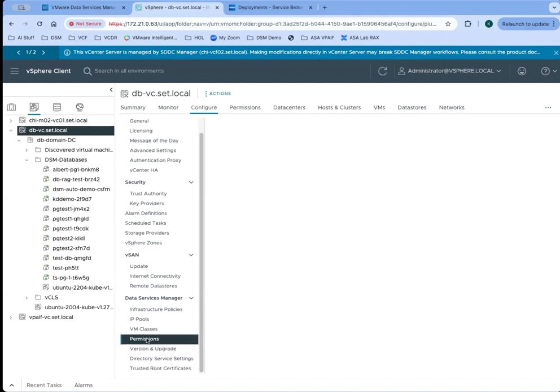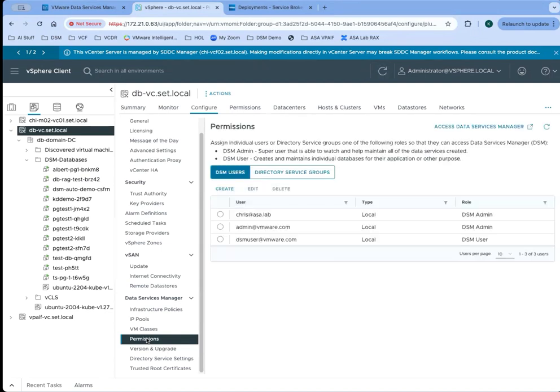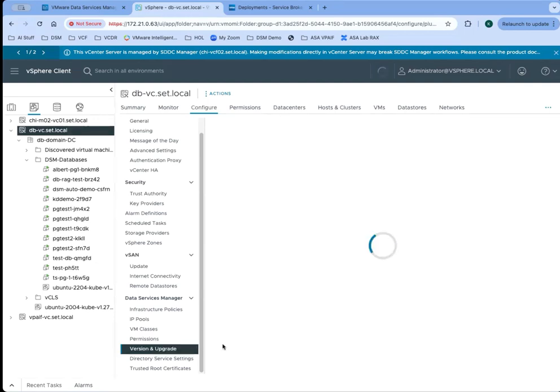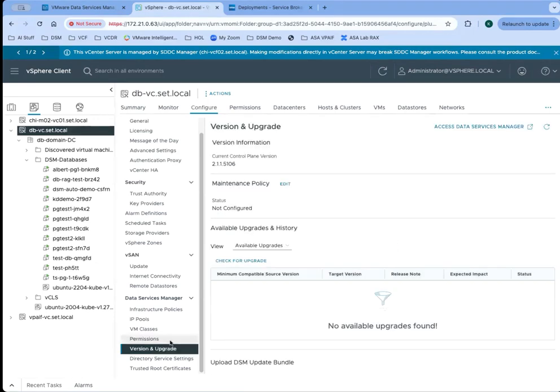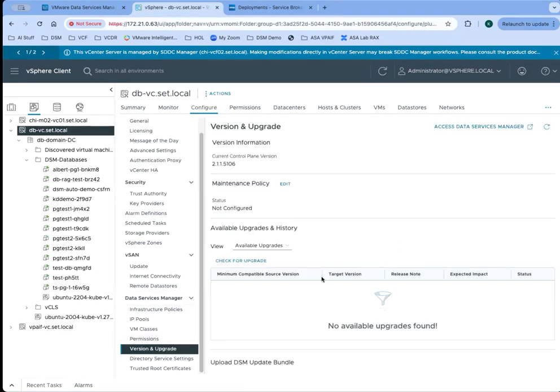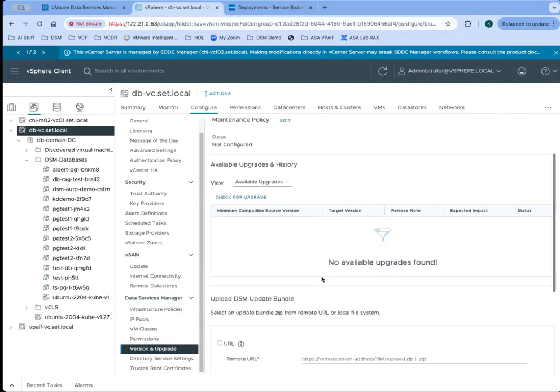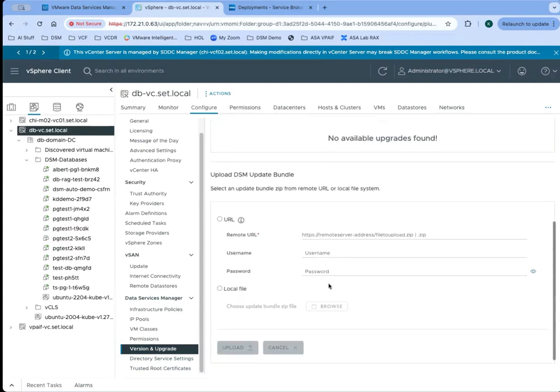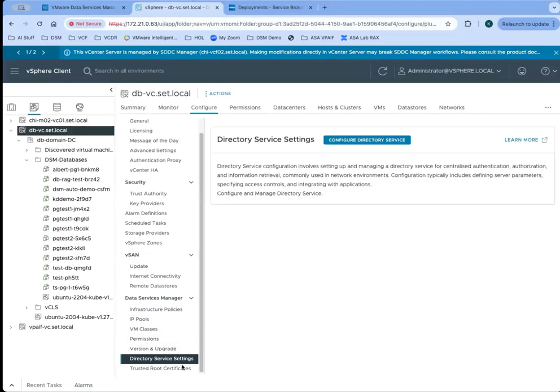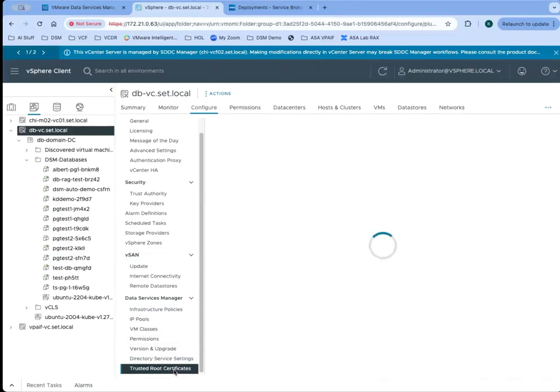We also can set up permissions. Just similar to how the DSM administrator can set up permissions, the infrastructure admin needs to be able to set up permissions as well. The reason for that is if the infrastructure admin couldn't set one up, they wouldn't be able to create an admin user to be able to go in and do the rest of the setup. The infrastructure administrator is probably also responsible for making sure that updates are available and applying those updates. Directory services setup is the same, as well as being able to view and upload existing certificates.